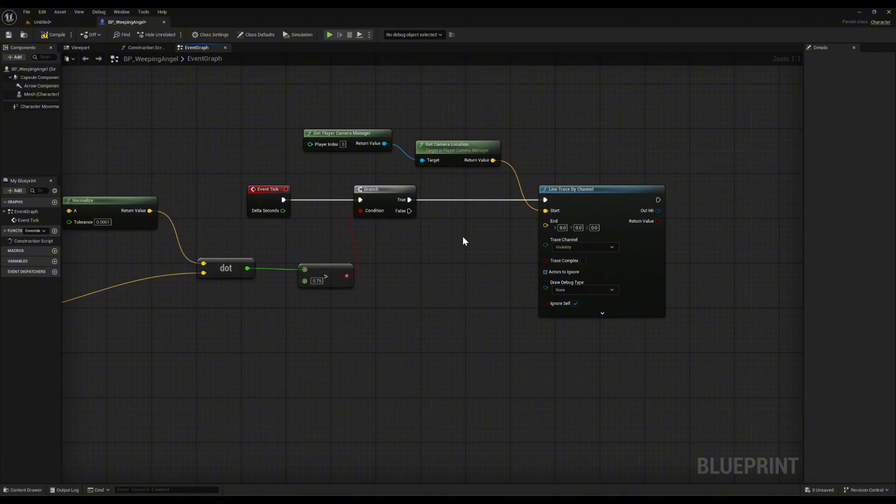It's not the most efficient method. In a bigger project, you'd probably aim at a specific bone or socket. But this works just fine for our statue. Now the angel only counts as visible if the player is looking at it and there's nothing blocking the view.